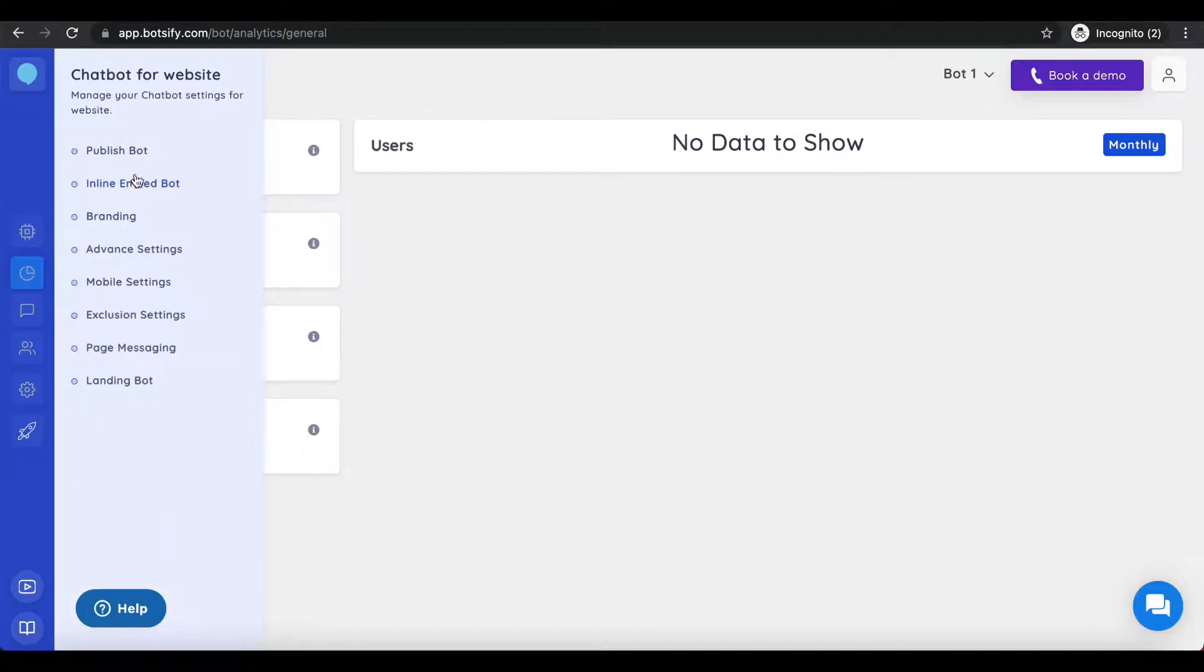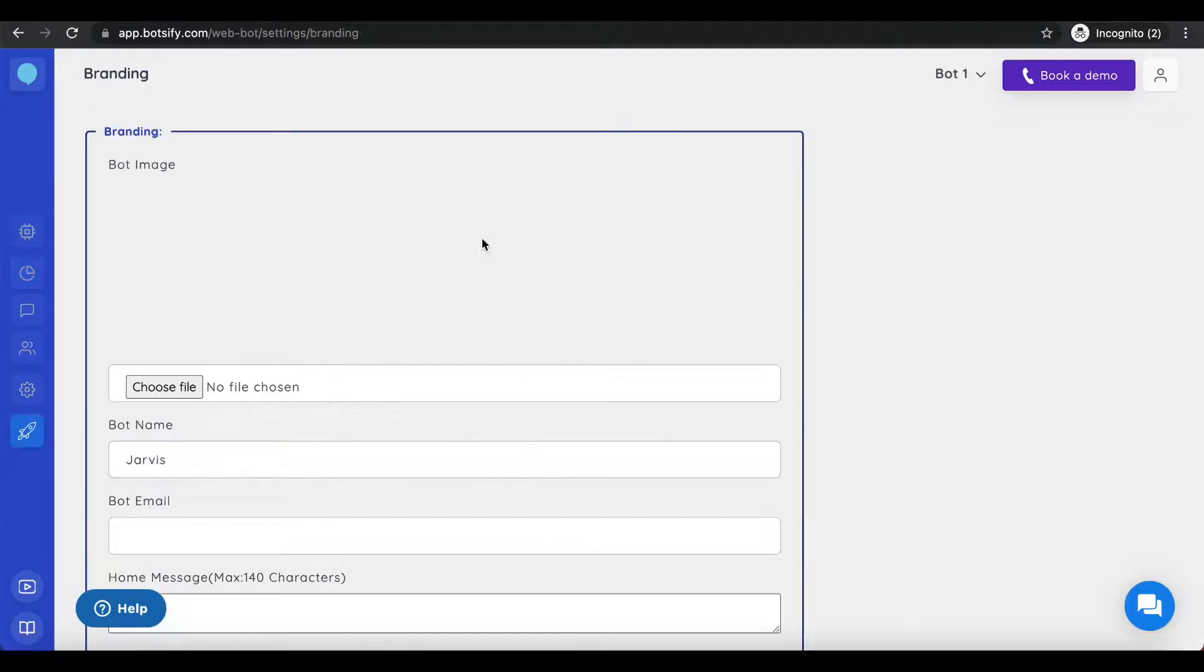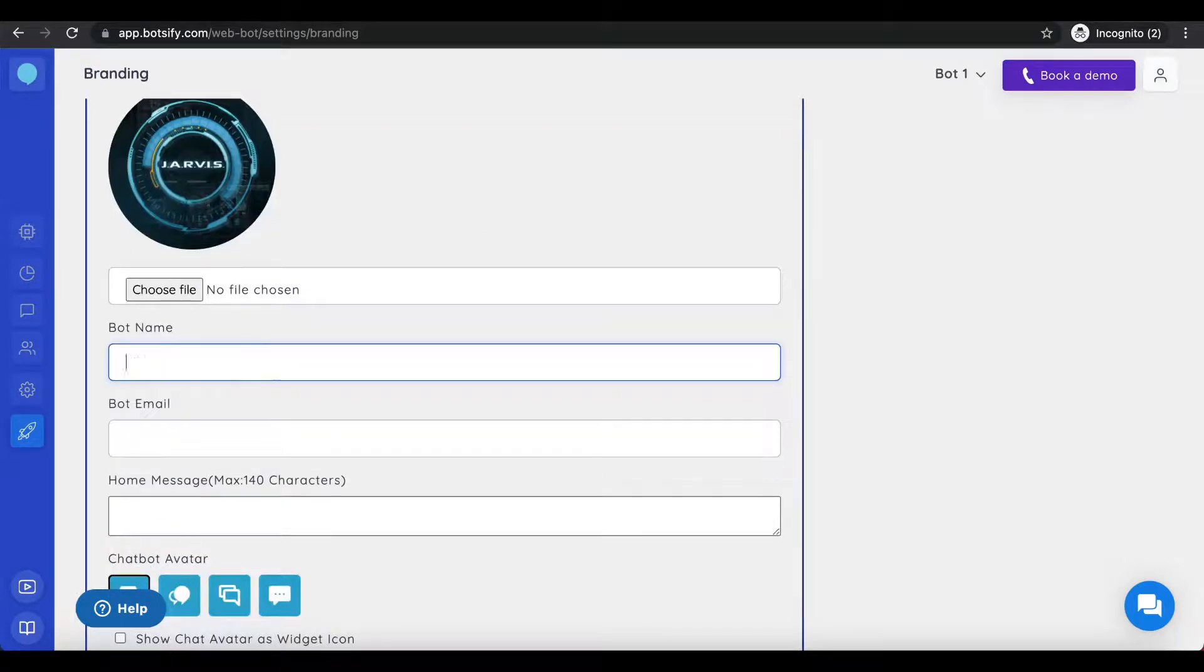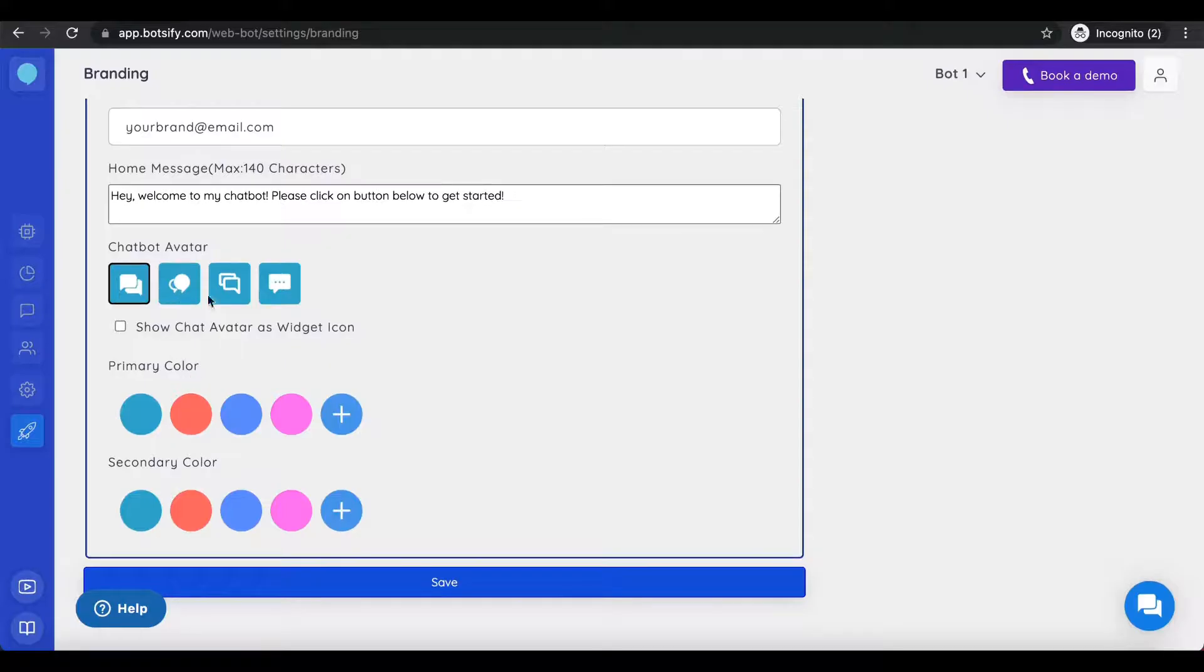For a customized user experience, go to Brandings for custom chatbot widget, change color, avatar, and save your changes.